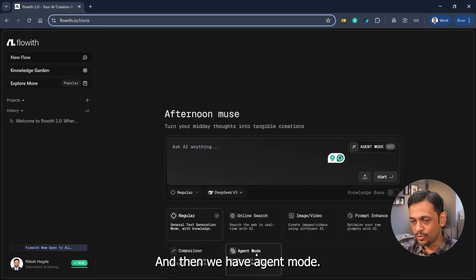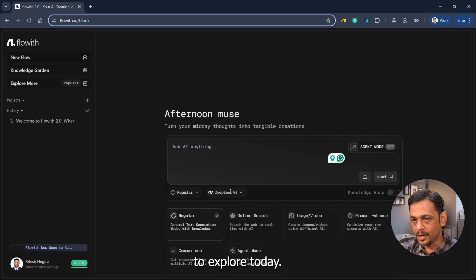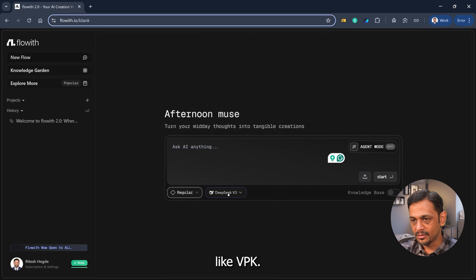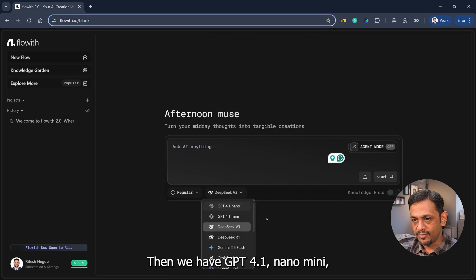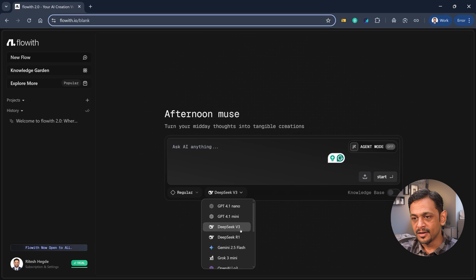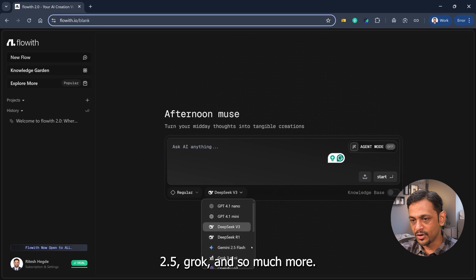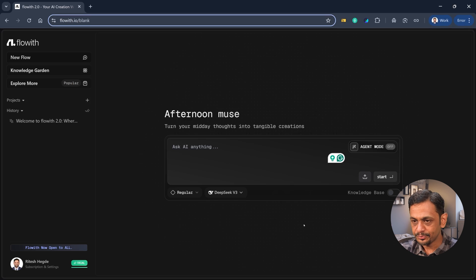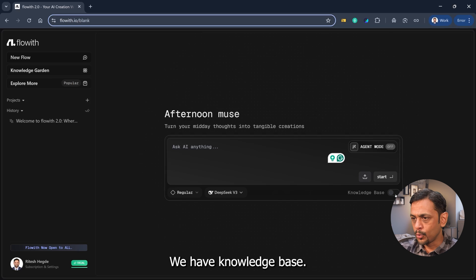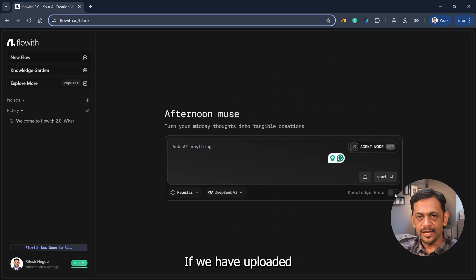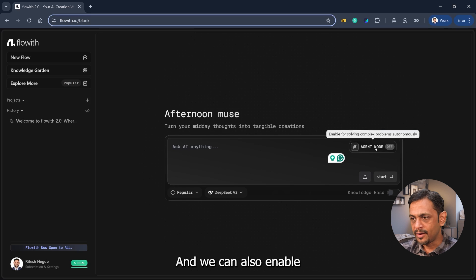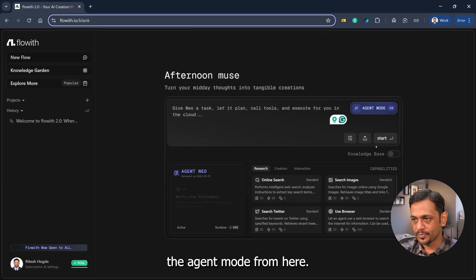And then we have agent mode. This is what we are going to explore today. We also have different models here like DeepSeek, GPT 4.1 Nano Mini, DeepSeek V3 R1, Gemini 2.5, Grok and so much more. We have knowledge base if we have uploaded any files or something like that. We can also enable the agent mode from here.